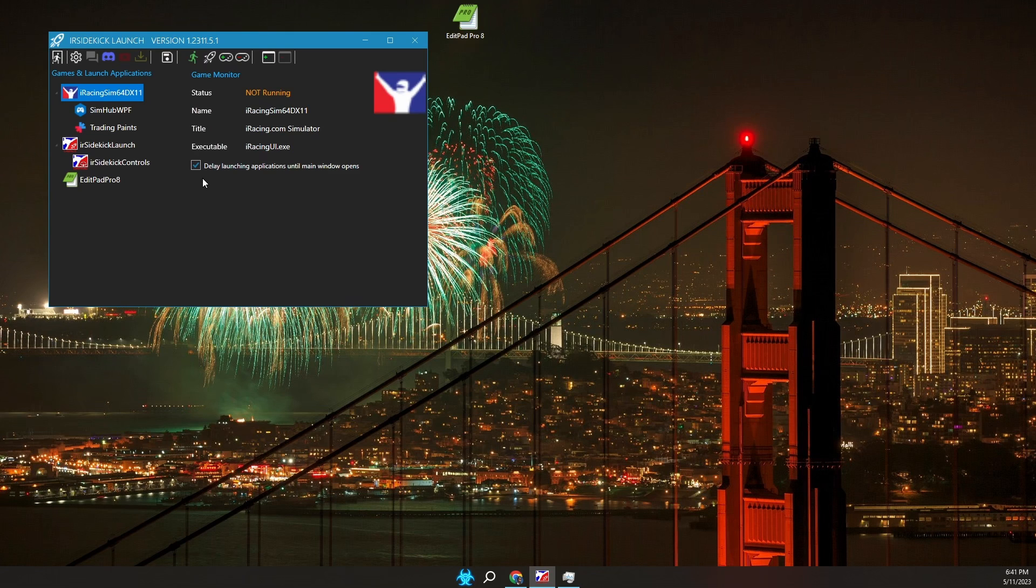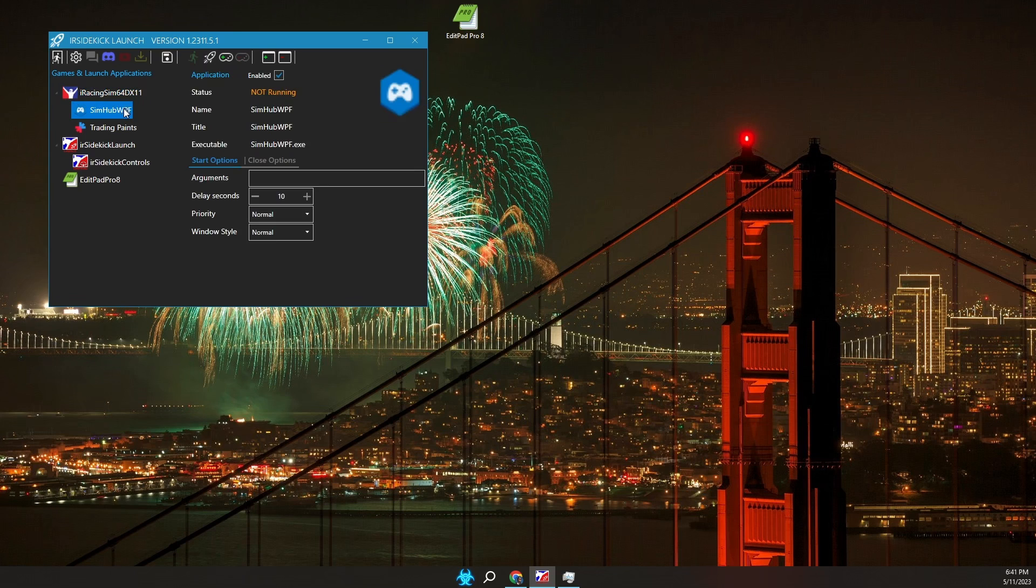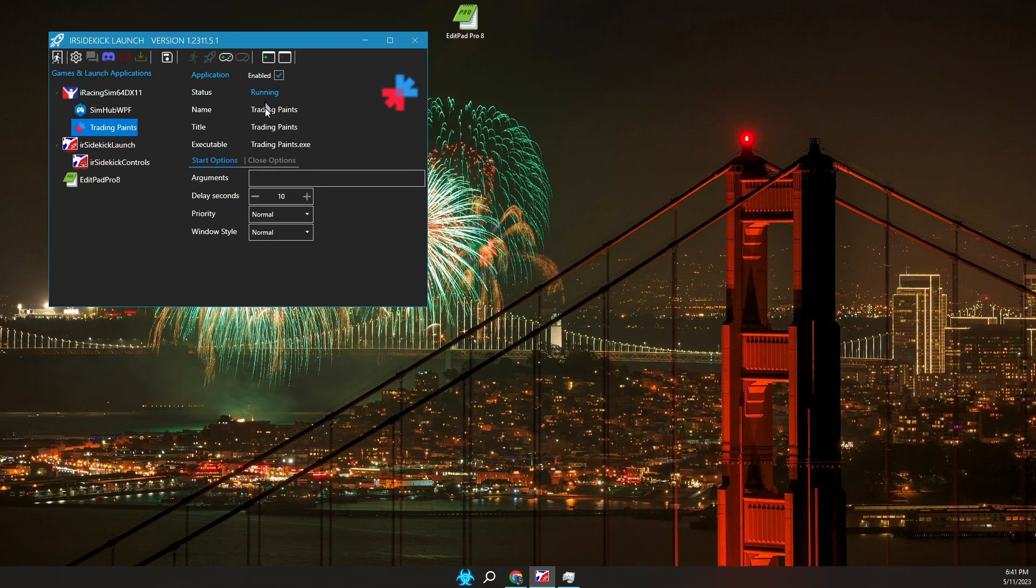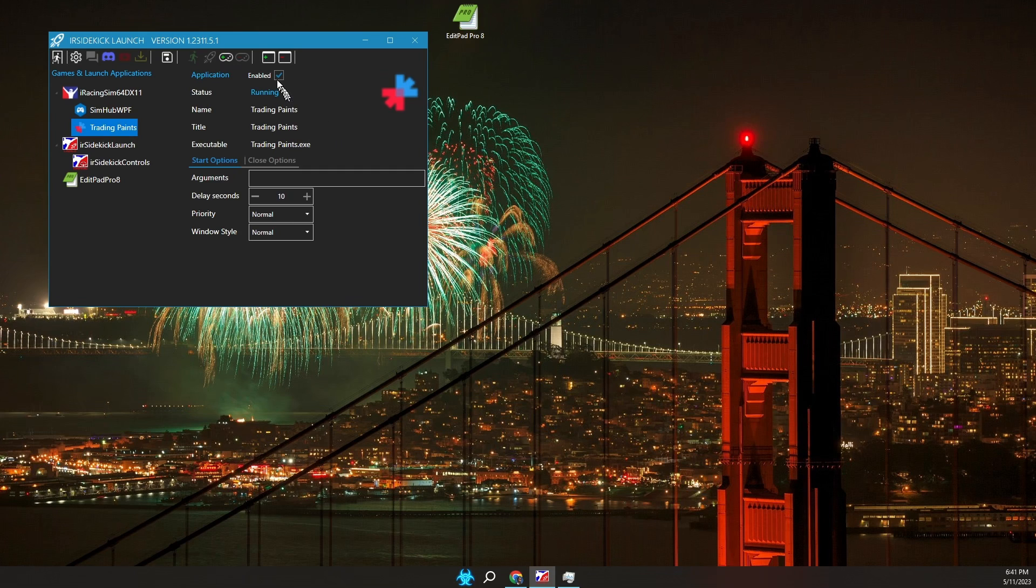When an application is selected there is a launch application panel on the right. Again this shows the running status, name, title and executable. Applications can be disabled via the checkbox at the top. This prevents the application from being launched and closed.